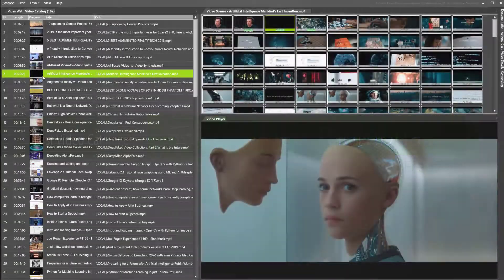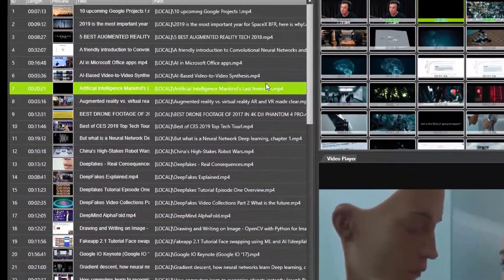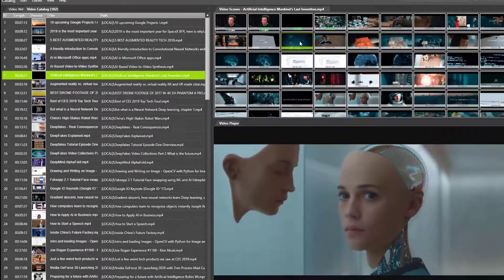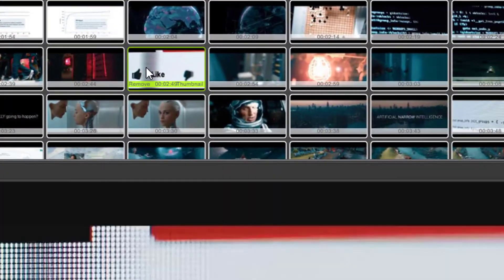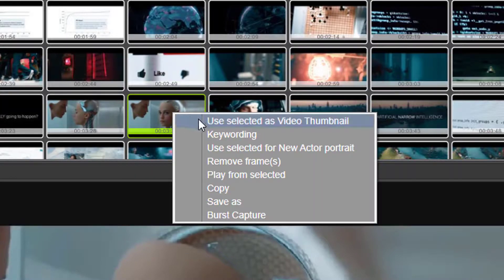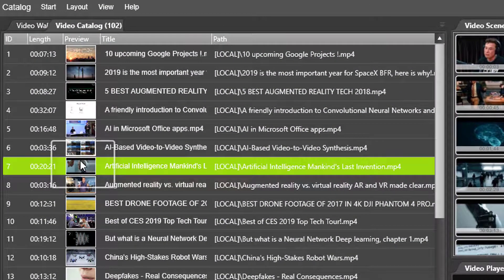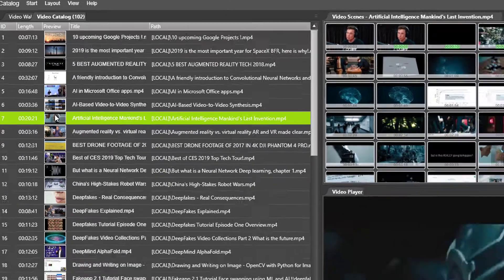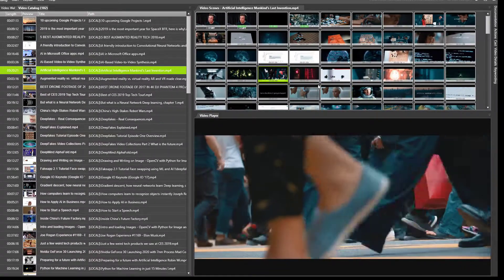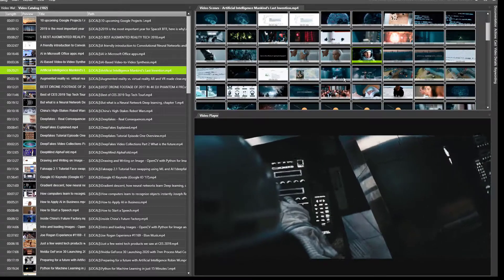Every video is represented in the catalog by one of the thumbnails from that video. When you wish to change, simply right-click on the thumbnail you want to use and pick 'Use selected as video thumbnail.' Your thumbnails also function as bookmarks and will play directly at that place in the video.